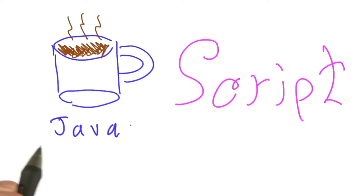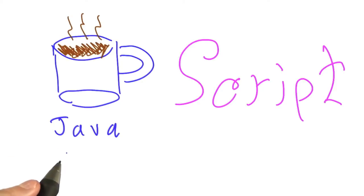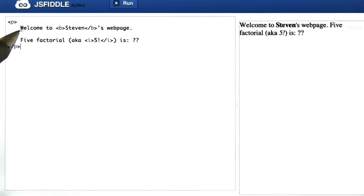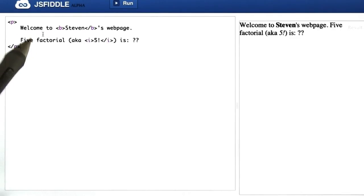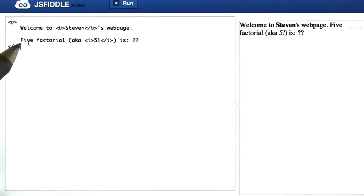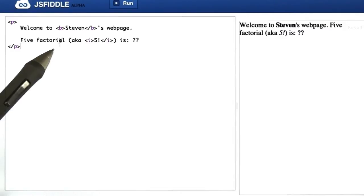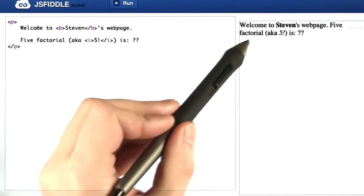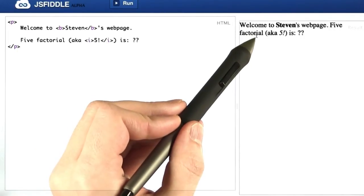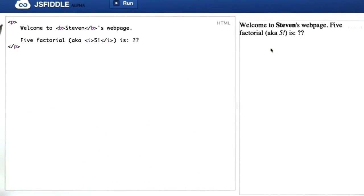I'm going to introduce you to JavaScript by jumping right into an example, by way of a parable. Over here on the left, we see some web page code, apparently a web page owned by Stephen. Welcome to Stephen's web page, and Stephen would really like to compute 5 factorial, 5 times 4 times 3 times 2 times 1. Over here on the left, we see the HTML source code, and on the right, we see the result as it would render.